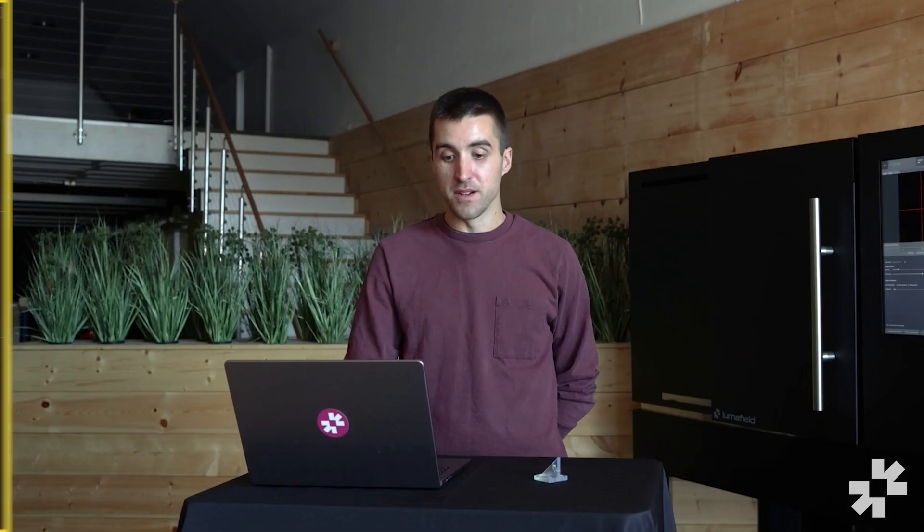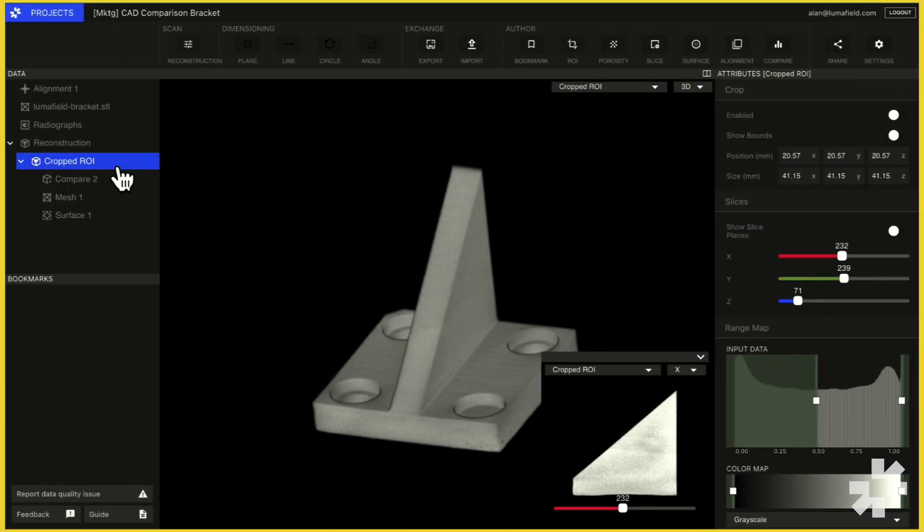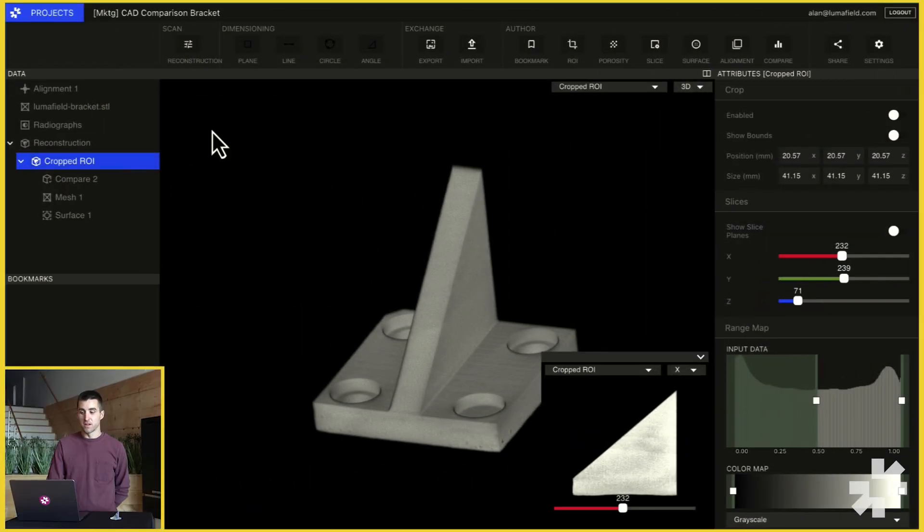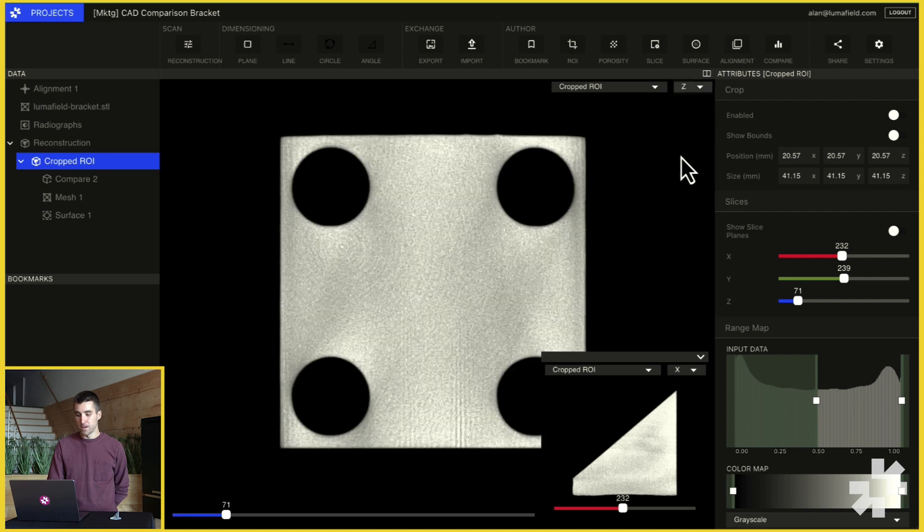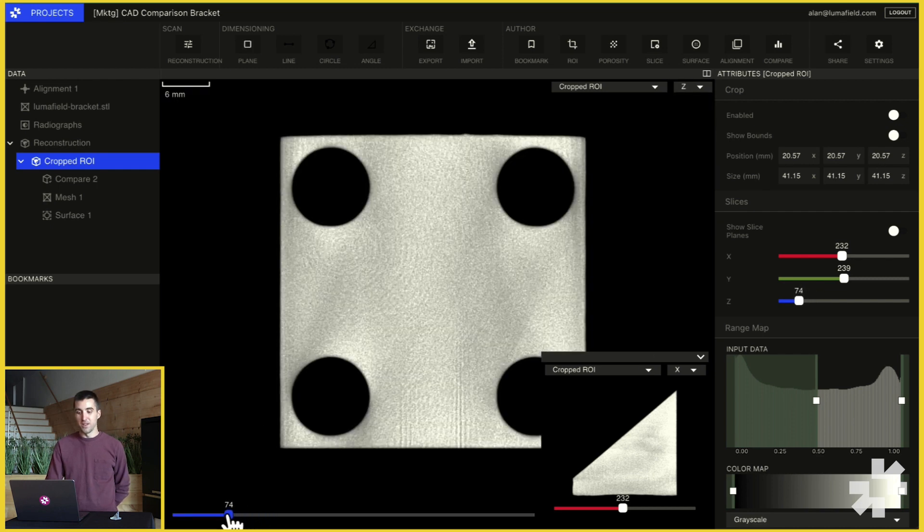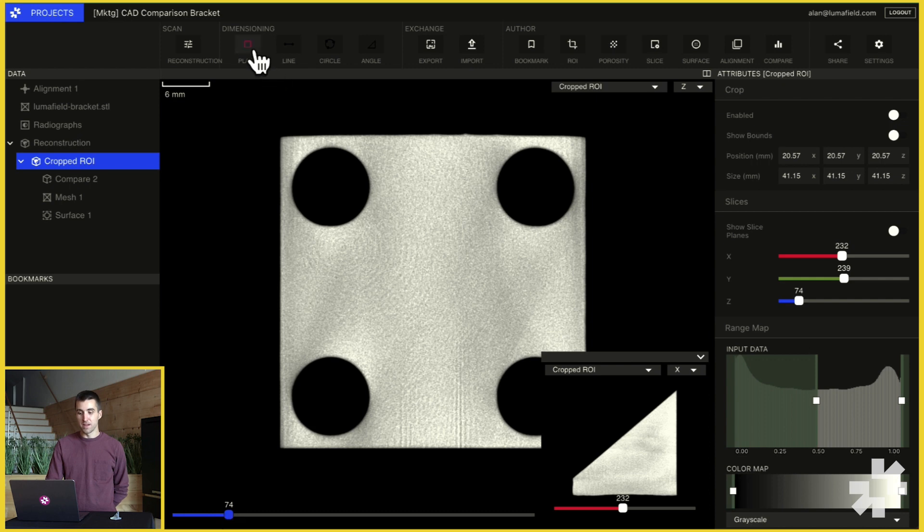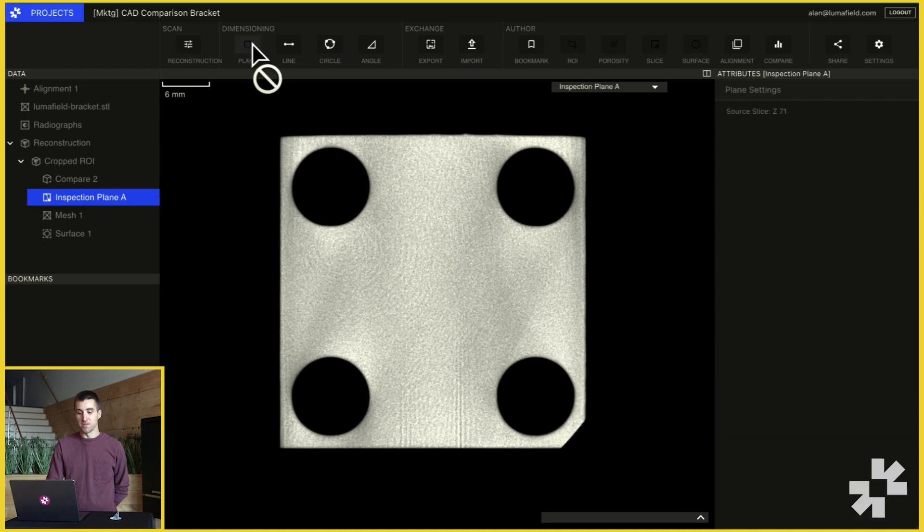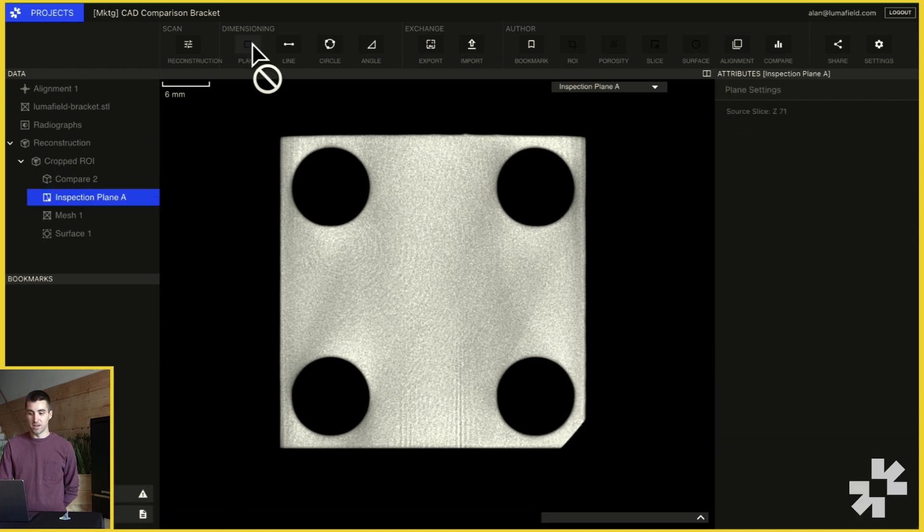To start measuring your features, select the volume you want to measure, go into a 2D view and select a plane where the features are visible. You can then select the plane button in the dimensioning toolbar to create an inspection plane.